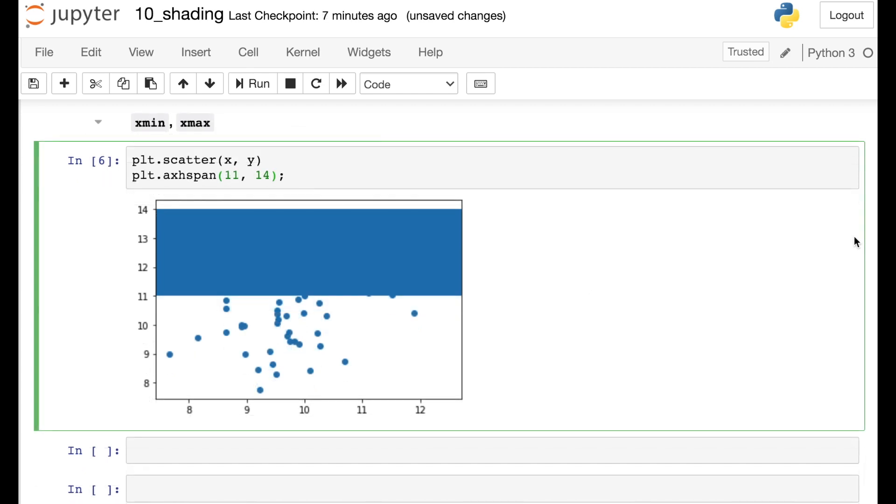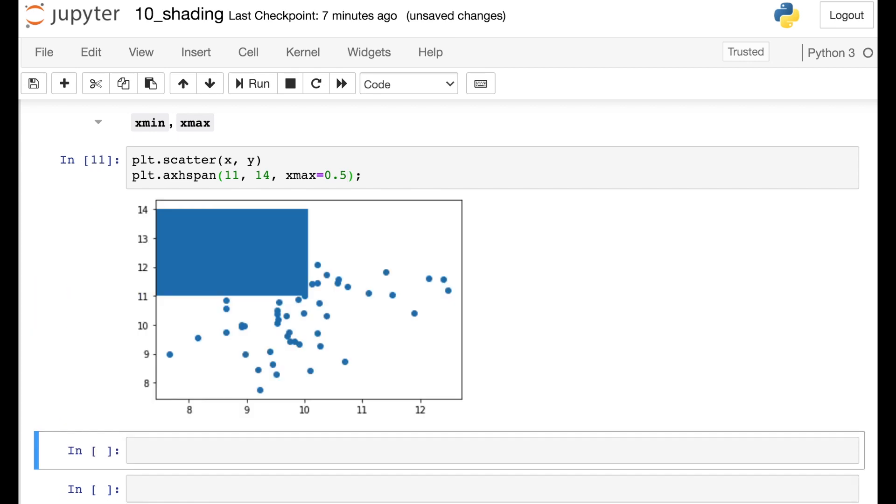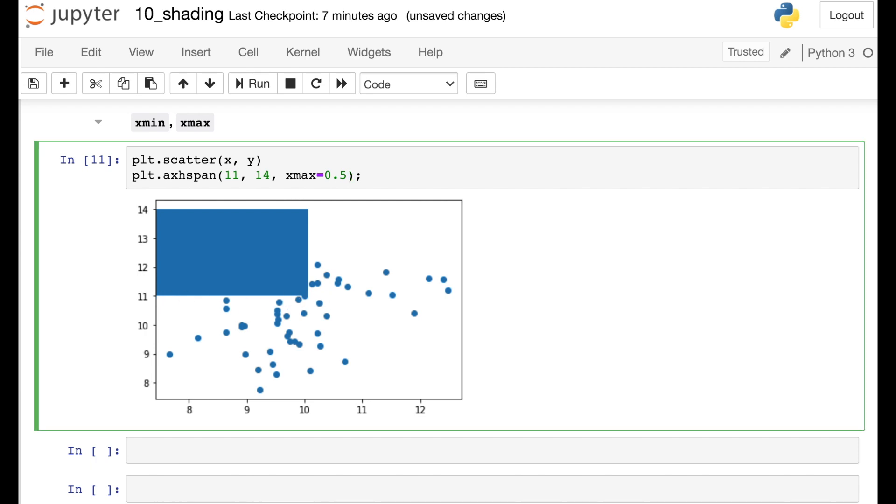Like axvspan, axhspan also has two optional arguments. And now these are going to be Xmin and Xmax. So let's try Xmax. If I set that to be 0.5, now we're going to have shading just on the left part of our figure from Xmin equals 0 all the way up to 50% of the X axis. And of course we can add in Xmin if we prefer to do that.